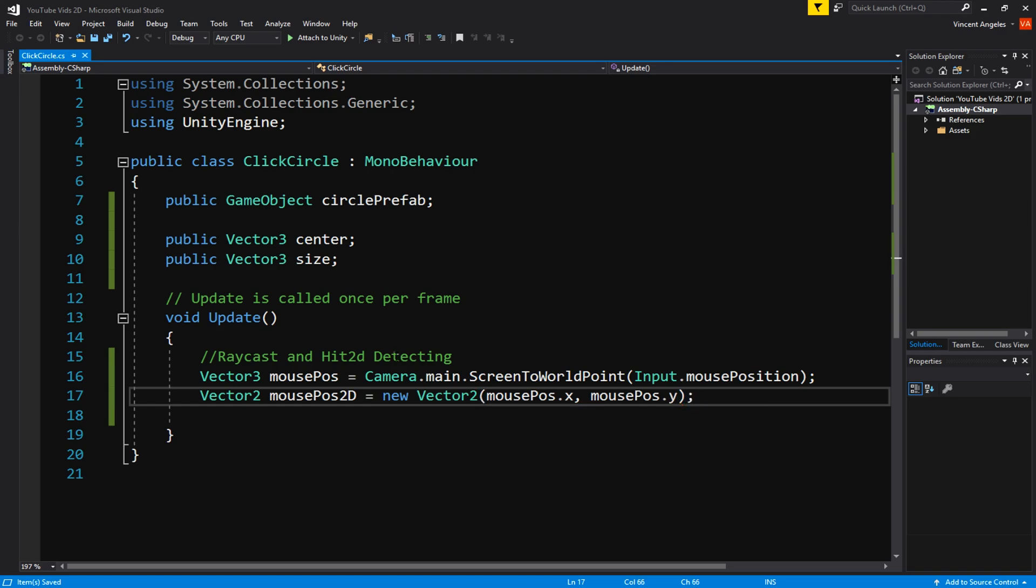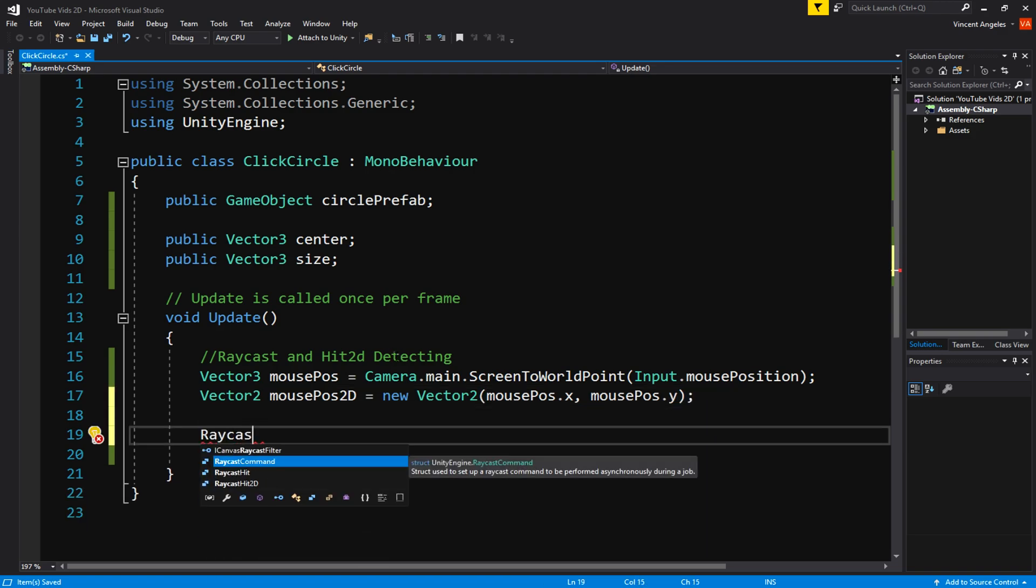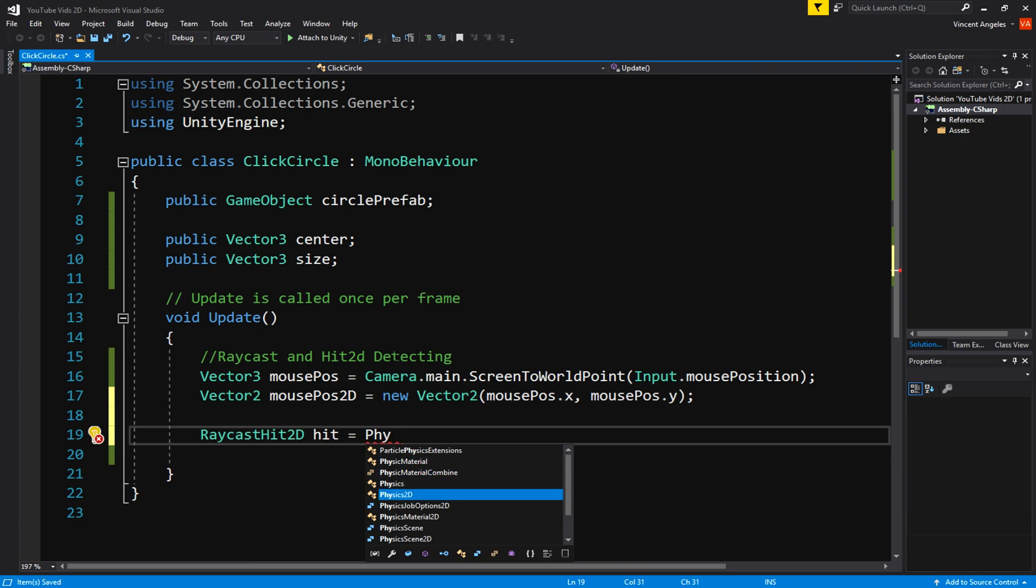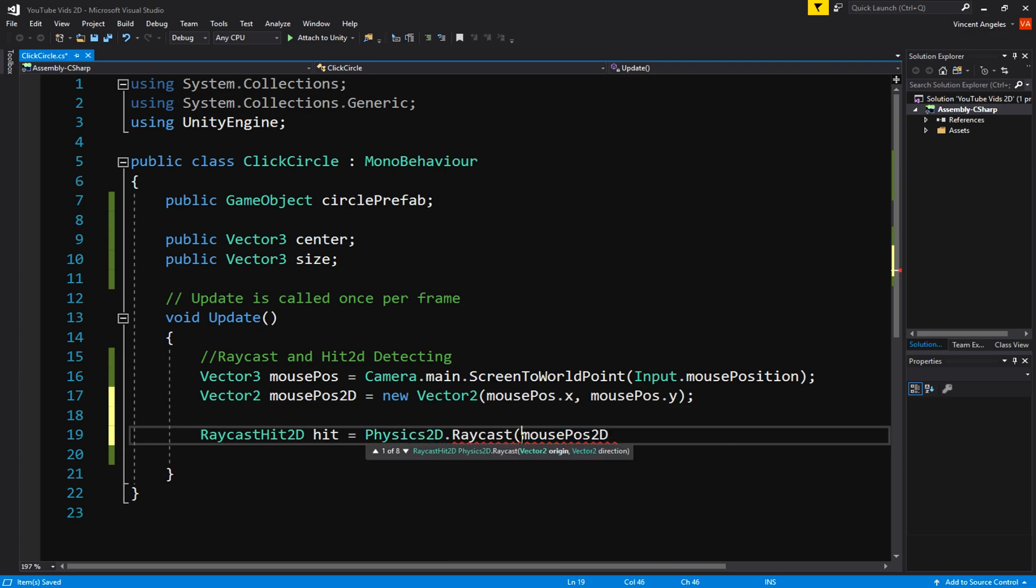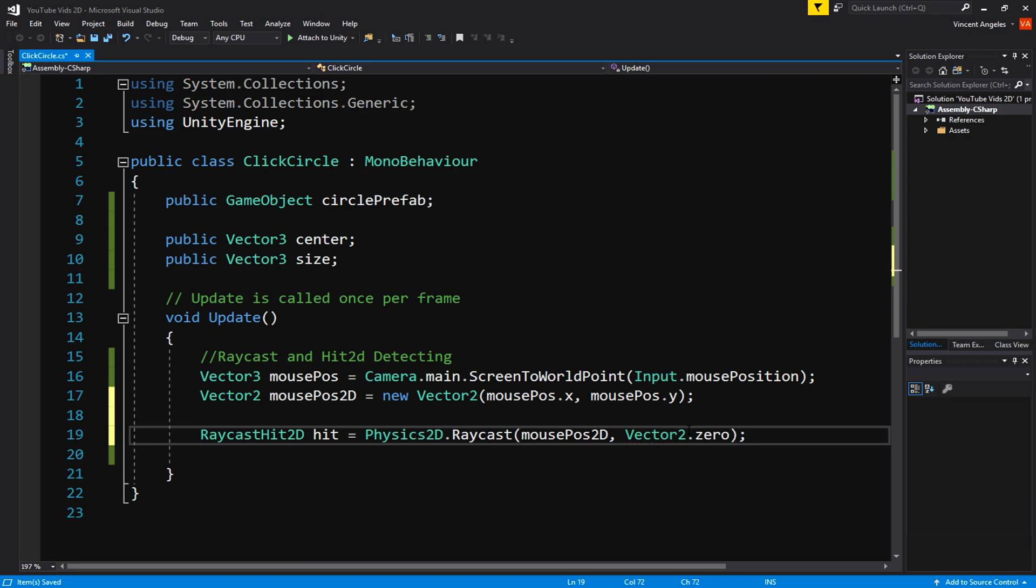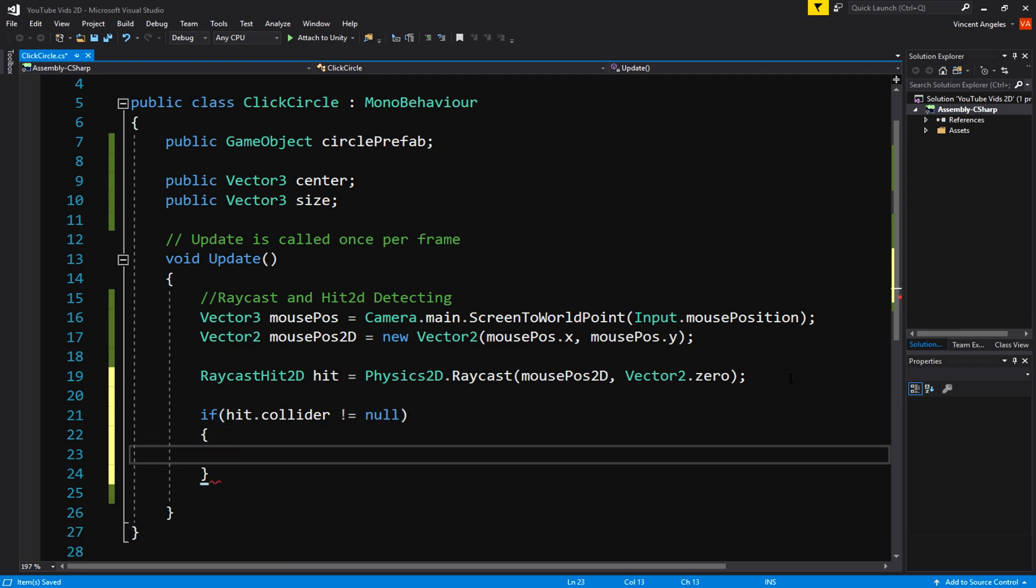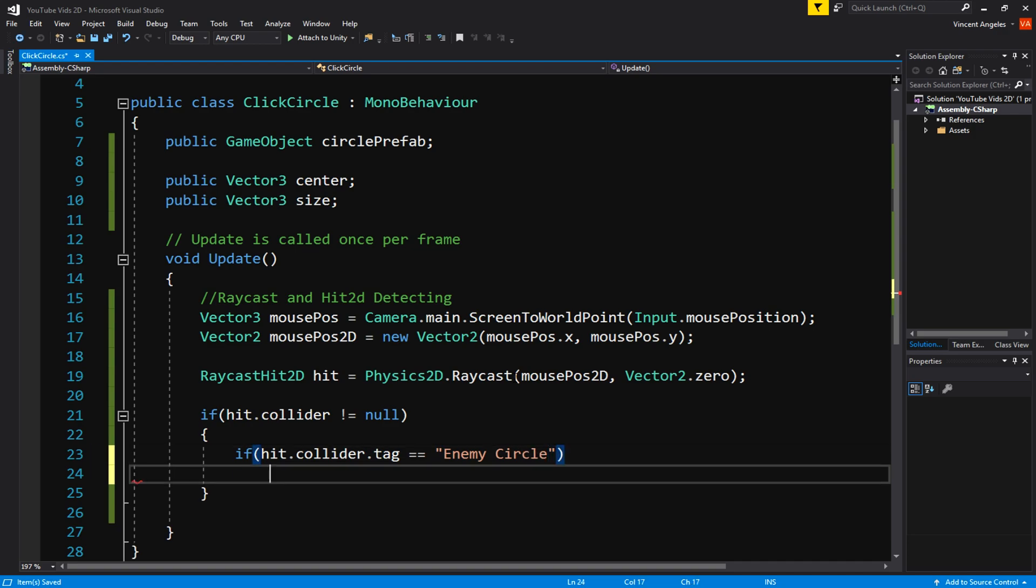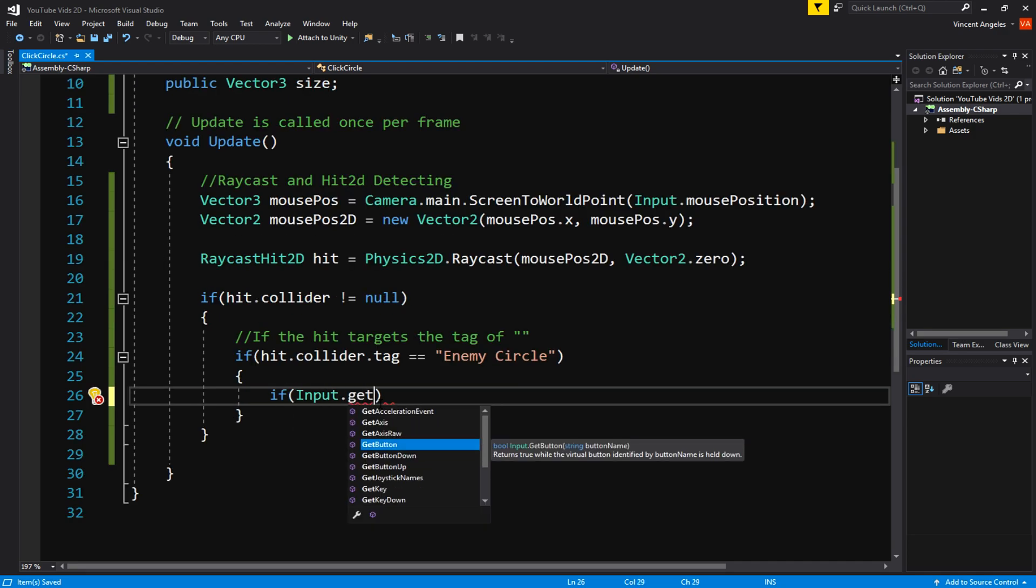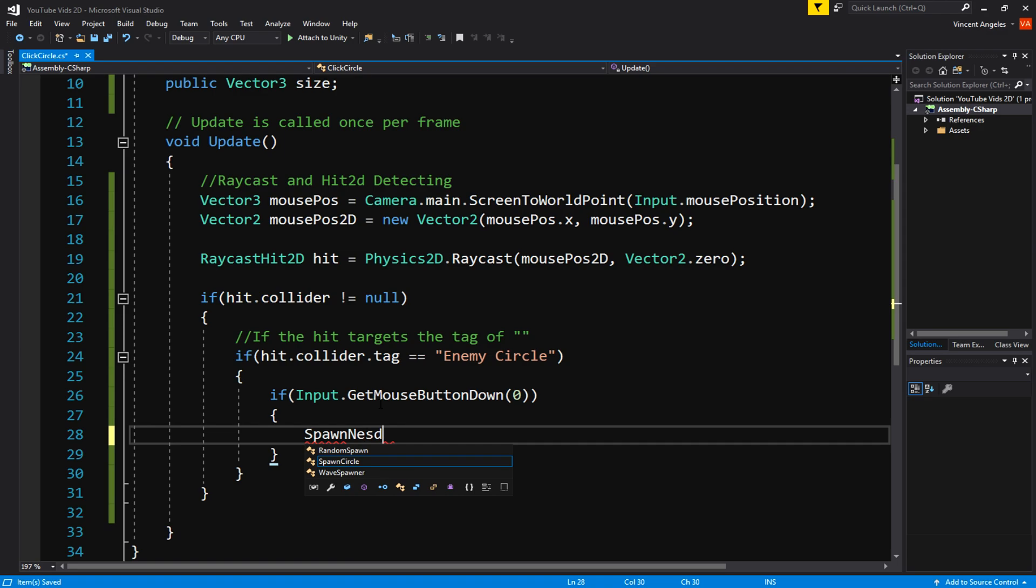Moving on to raycasting, we'll create a RaycastHit2D and name it hit, and have that equal to Physics2D with the mousePos2D and Vector2.zero being stored. After that we'll make a bunch of if statements where it will check if the object you hit with the raycast is not equal to null, and if it hits the collider.tag which is enemy circle, then we'll run a separate method which in my case I named SpawnNextCircle.